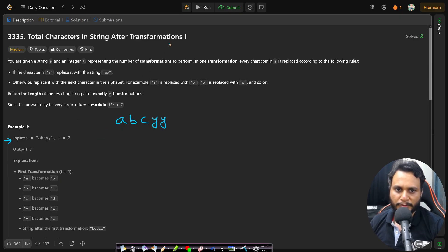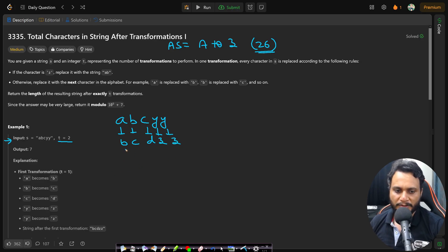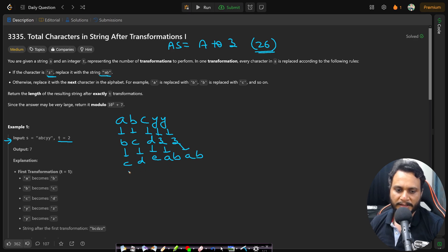The alphabet size goes from a to z, so you have 26 unique letters. We perform two transformations. There is no z, so a becomes b, b becomes c, c becomes d, y becomes z, and y becomes z. In the next transformation, b becomes c, c becomes d, d becomes e, and each z becomes a b. The length is 3, 4, 5, 6, 7 — therefore 7 is the answer.